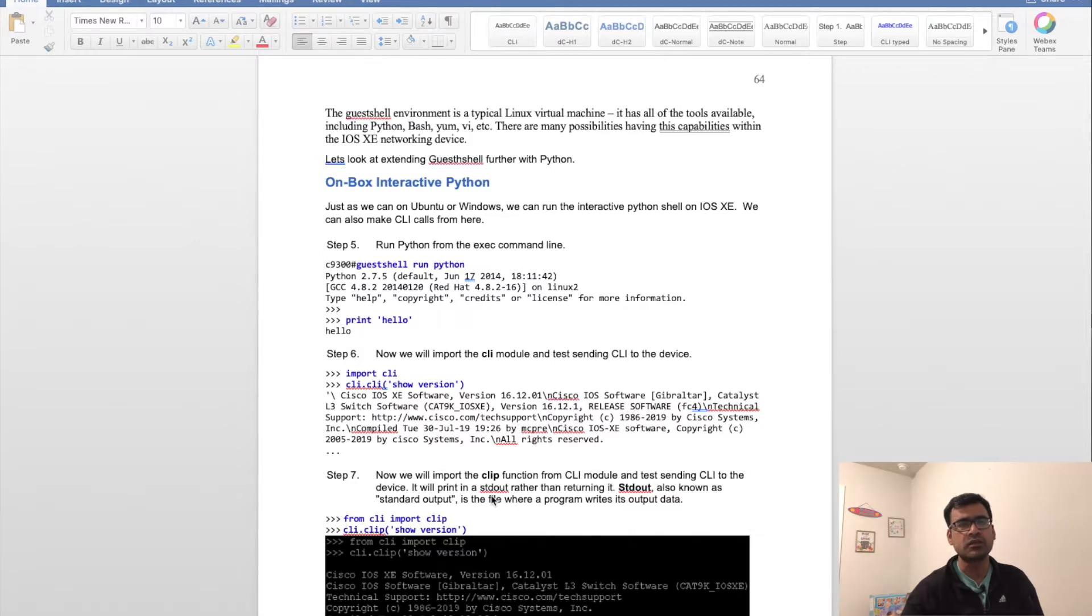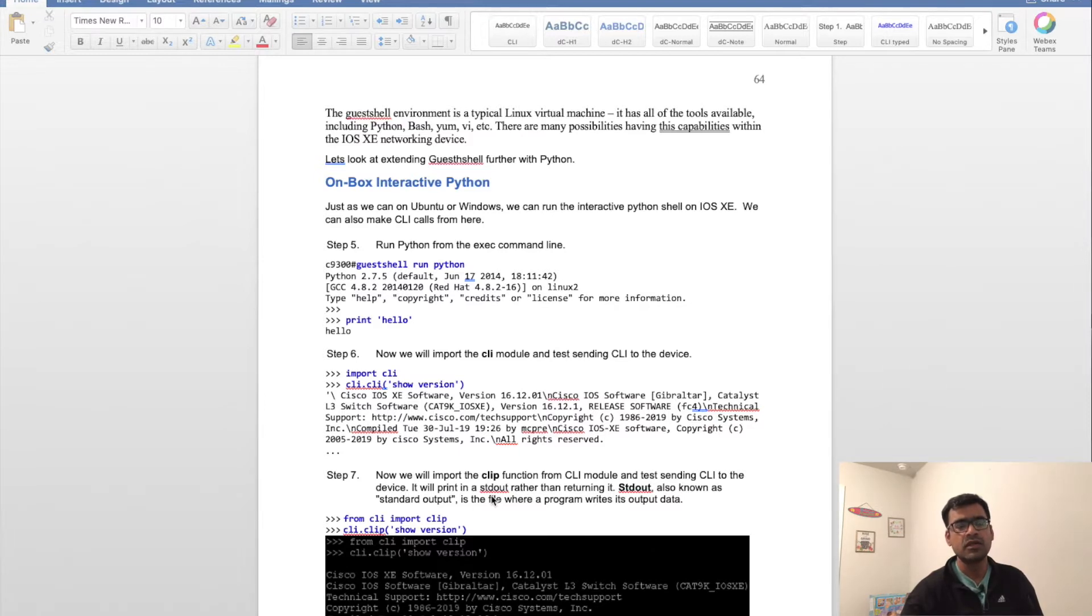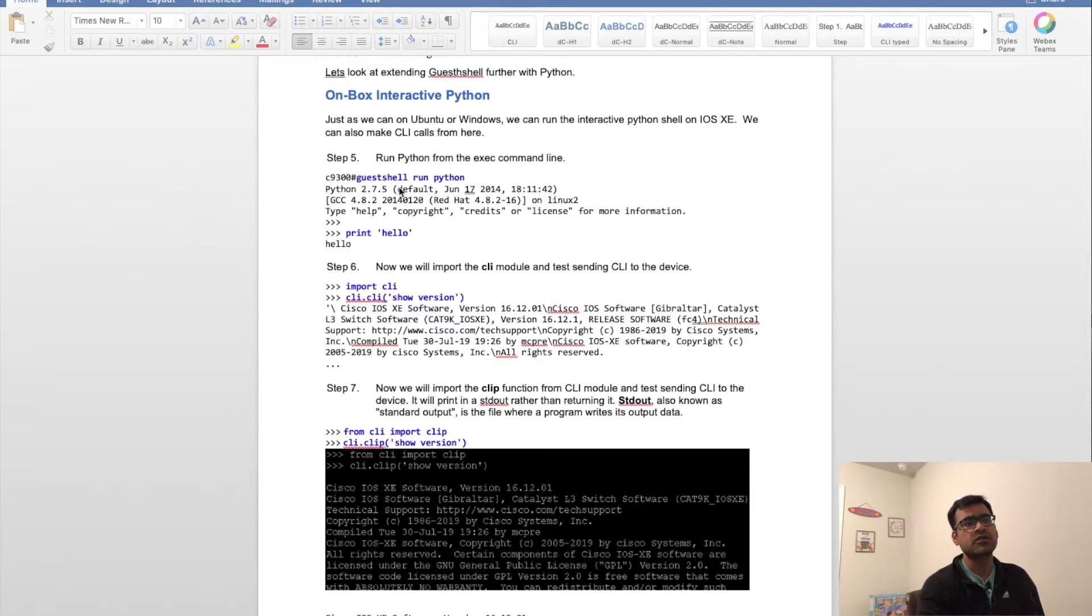My focus is only on on-box interactive Python. Interactive Python allows you to run triggered Python scripts based on event management, like EEM scripts which monitor syslog and then trigger a Python script. But that's probably for a different video. In this video we're going to keep it simple and connect to guest shell by saying 'guestshell run python'.